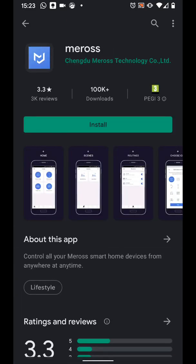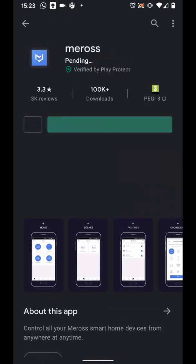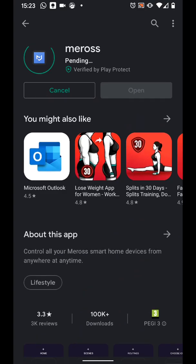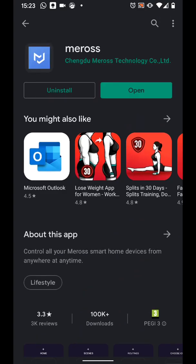Then tap Install. It will take a few seconds for the app to be installed. Once installed, open the app.